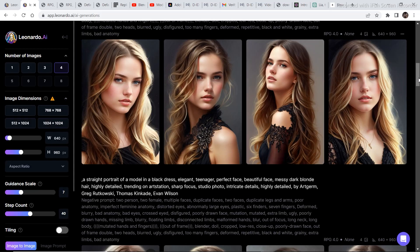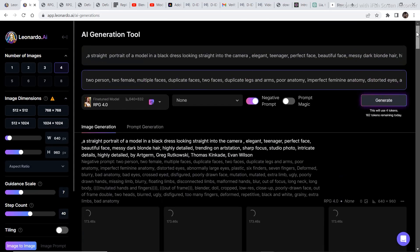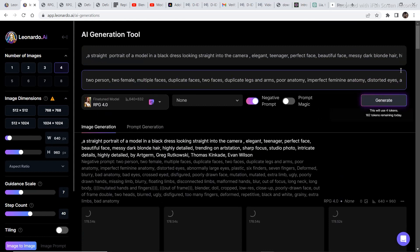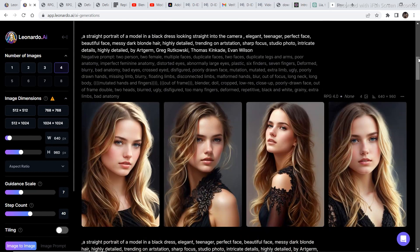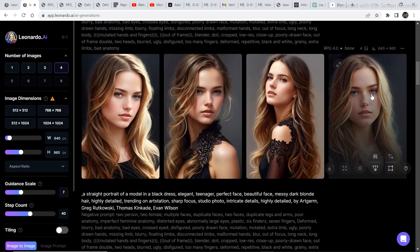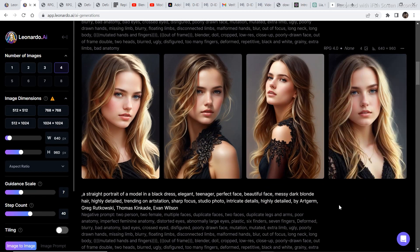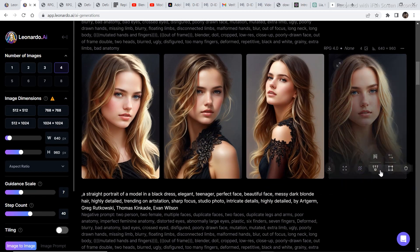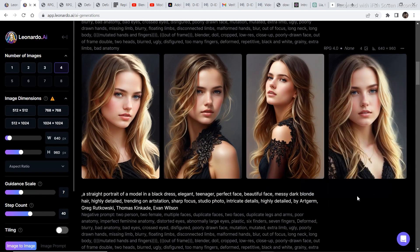So I generated a couple of new images using the same fine-tuned model as earlier. Fine-tuned model RPG 4.0 and I am going to select this image to remove the background. So I am going to upscale the image and download it.